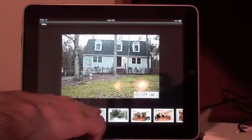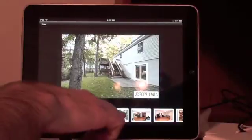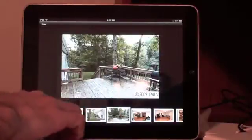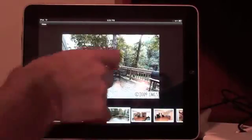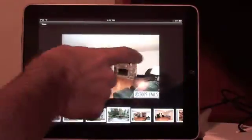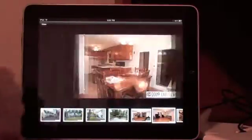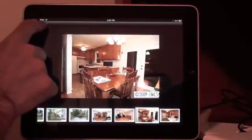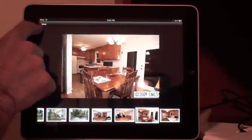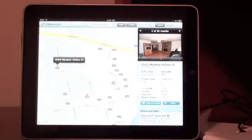You can come down here at the bottom, tap and look at the photos, or you can also swipe. Great features for the consumer to see the properties that are out there.